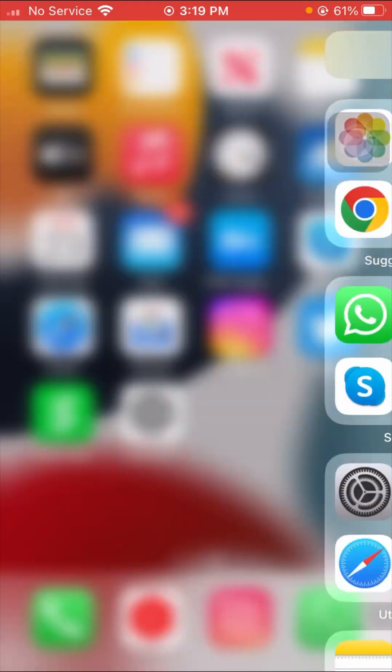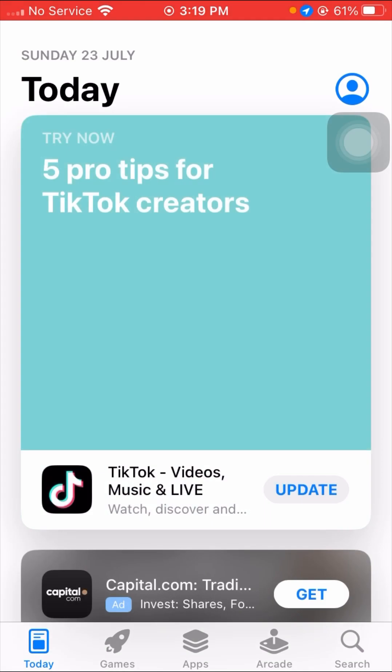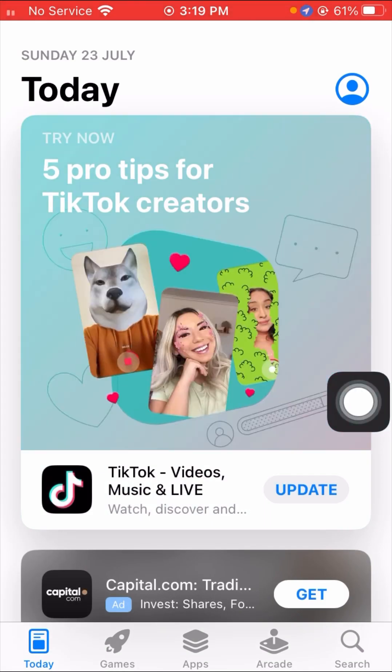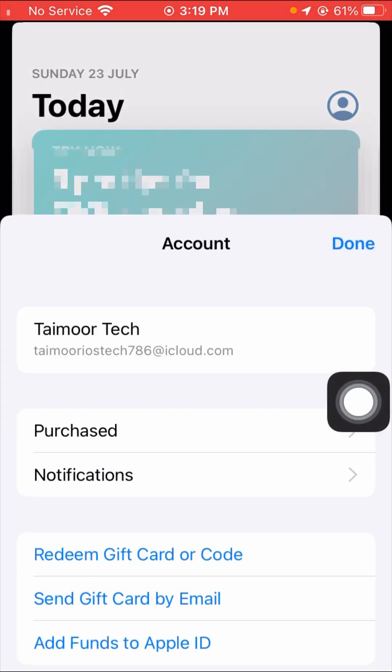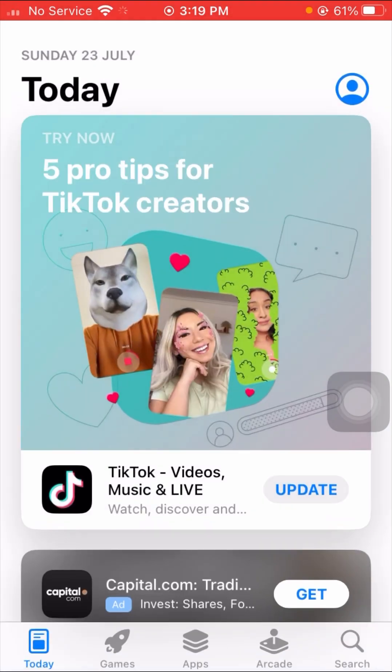Without wasting any time, let's get started. First of all, open your App Store. Here you can see your Apple ID on the right top corner, so tap on it and wait some seconds while it loads.